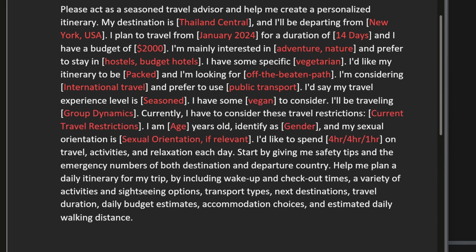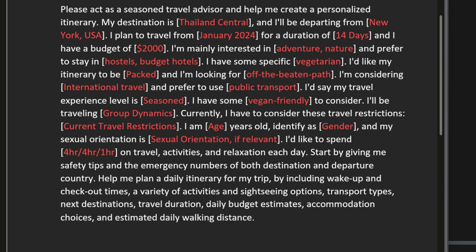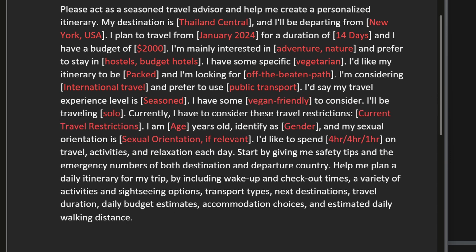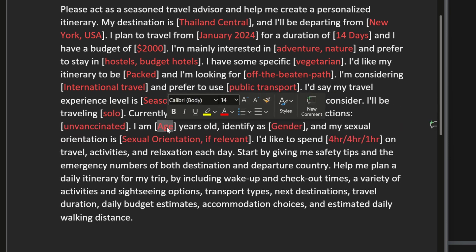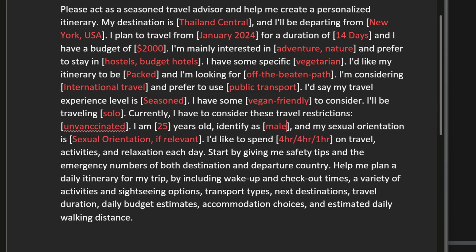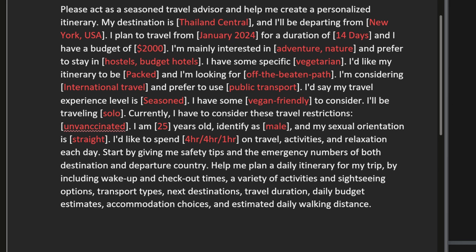Enter any special occasions, cultural requirements, group dynamics, your age and gender. Then decide in what ratio you'd like to spend your days between traveling, activities and relaxing.